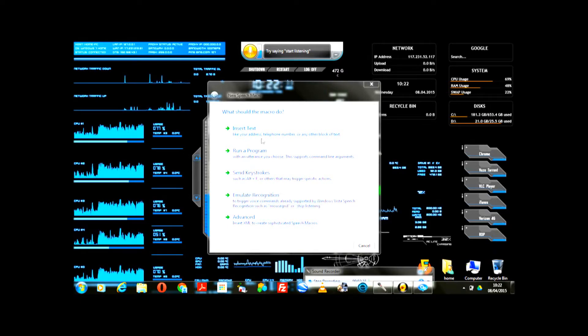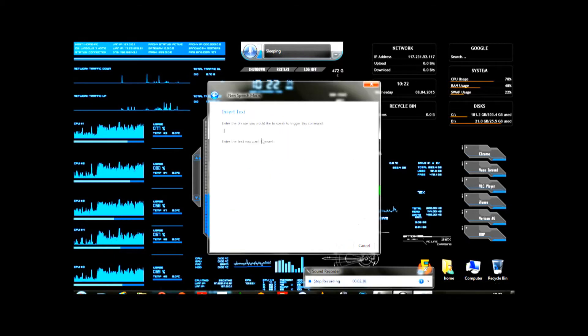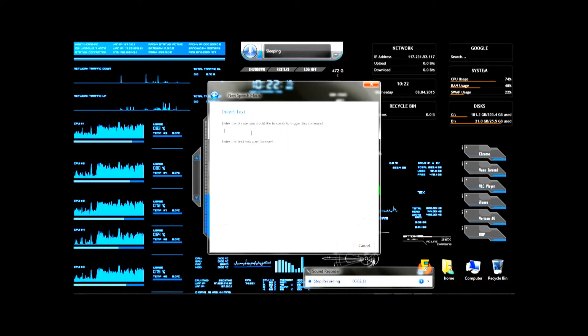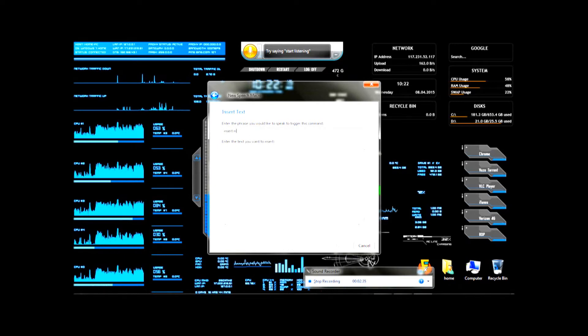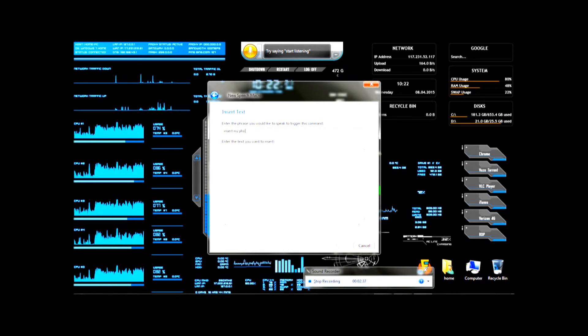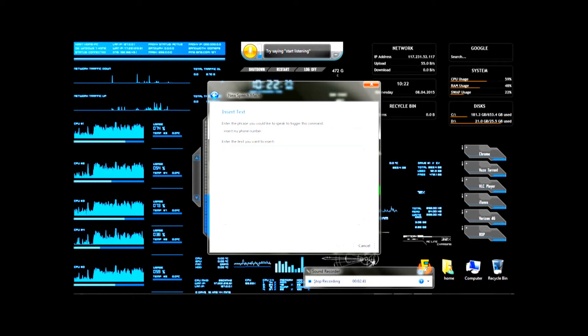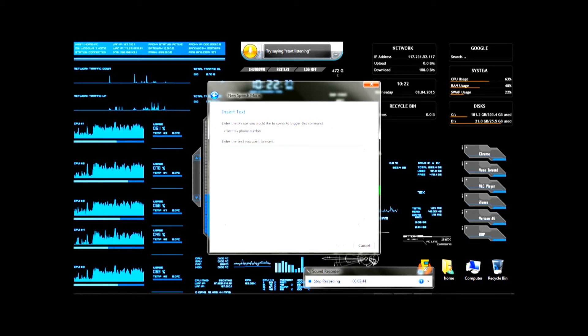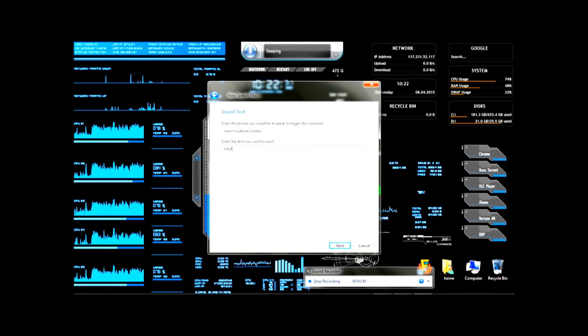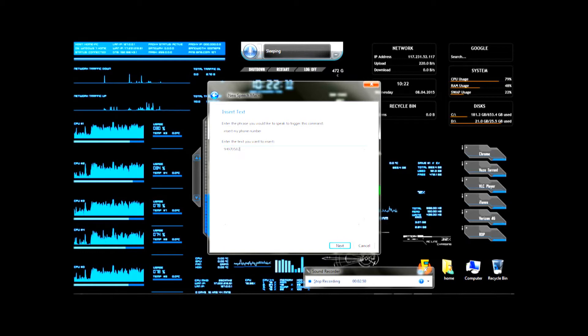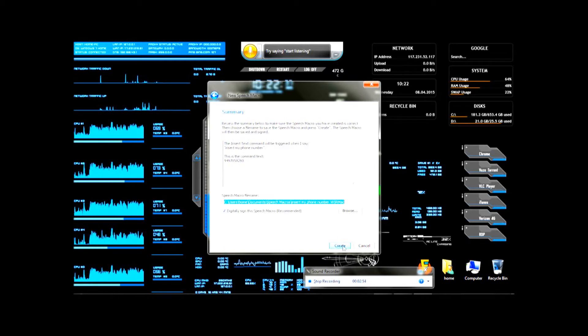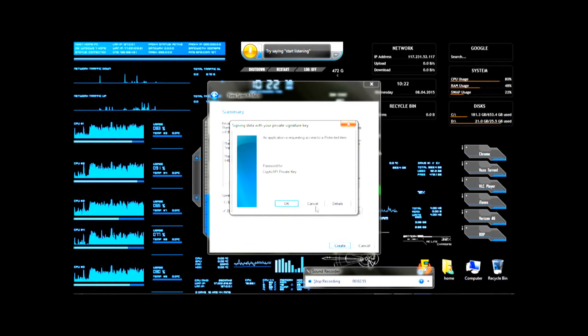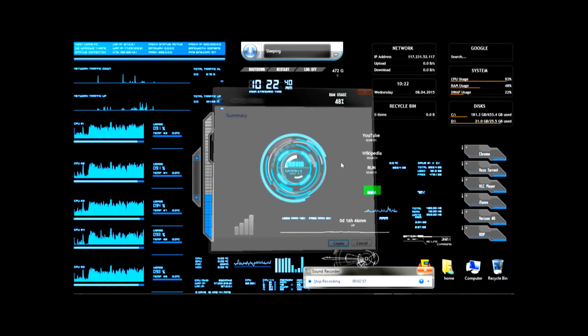For example, if you want your computer to insert a text when you speak out something, you can say, for example, insert my phone number. And you want to insert your phone number. So, here is my phone number, for example. Okay. And then I click next, create.